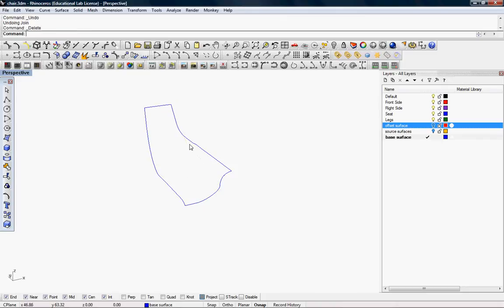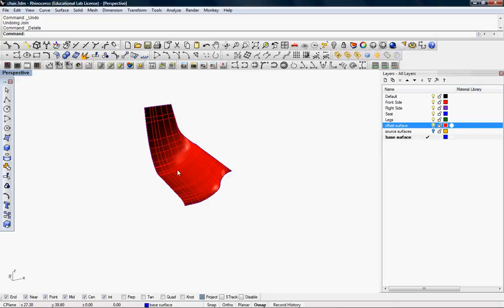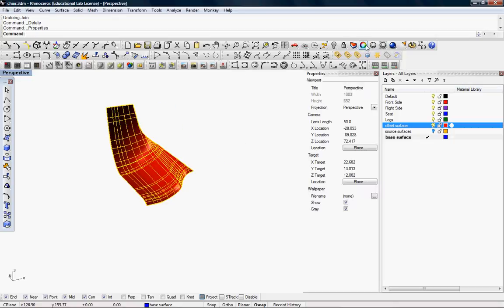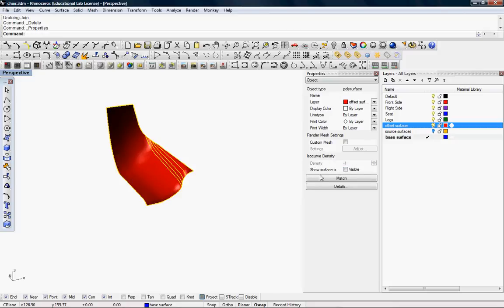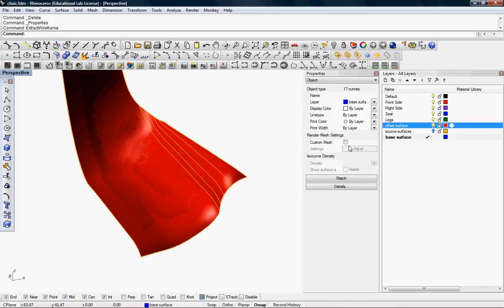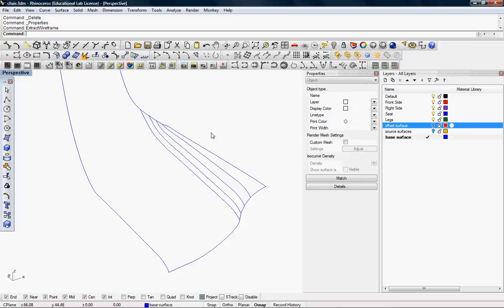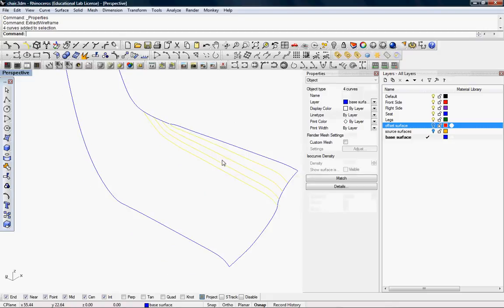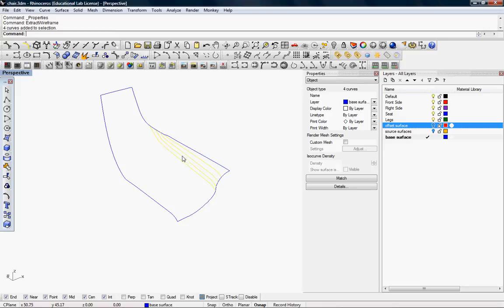And another way of generating this is going to the properties command, and instead of selecting the surface density as being visible, make it invisible, and then extract the wireframe. This is similar, but as you can see, it creates the wireframe along each of the surfaces that create the polysurface.